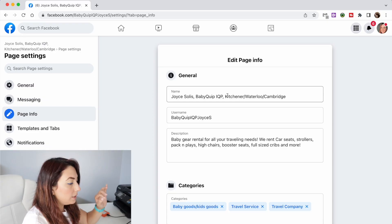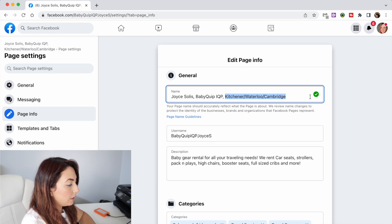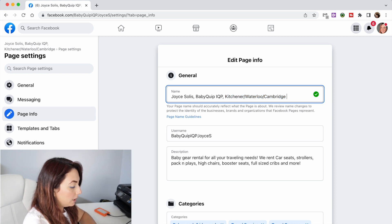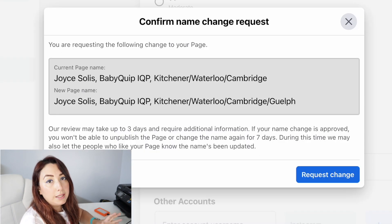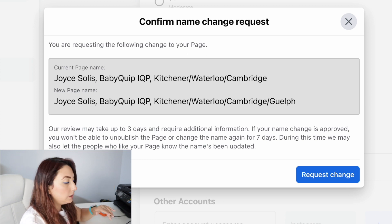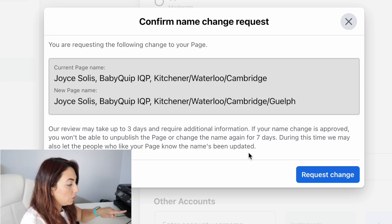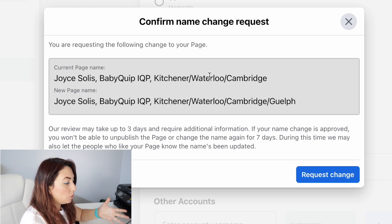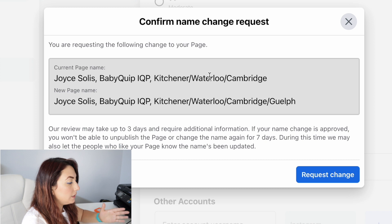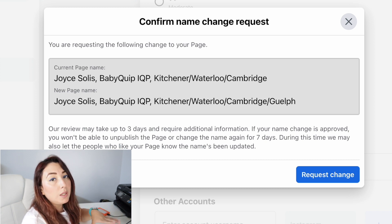Here you can see the general information of your page and you can change the name from here. In this case I'm going to add 'Wealth' right here, and that's it — you just change the field and you are going to see a pop-up message.